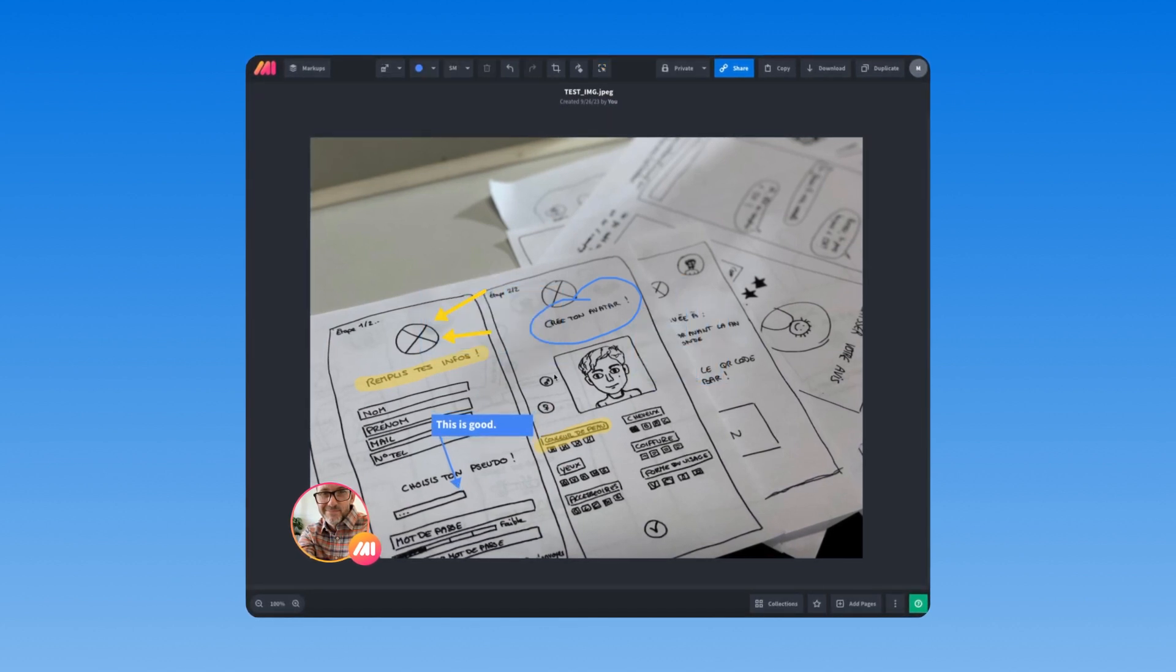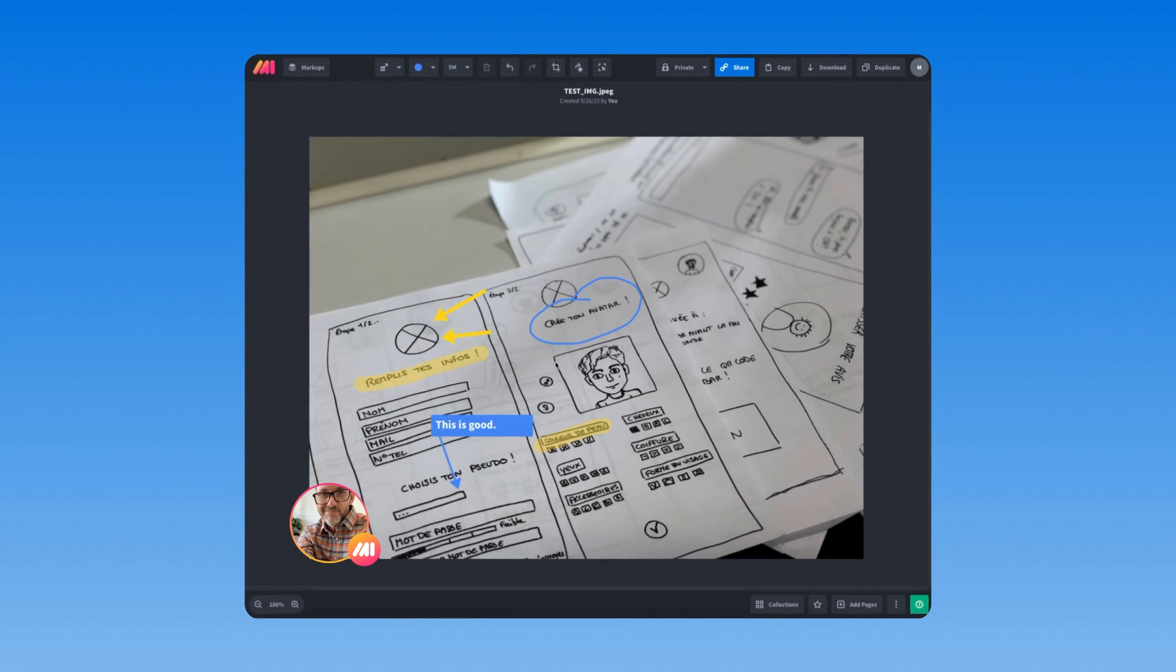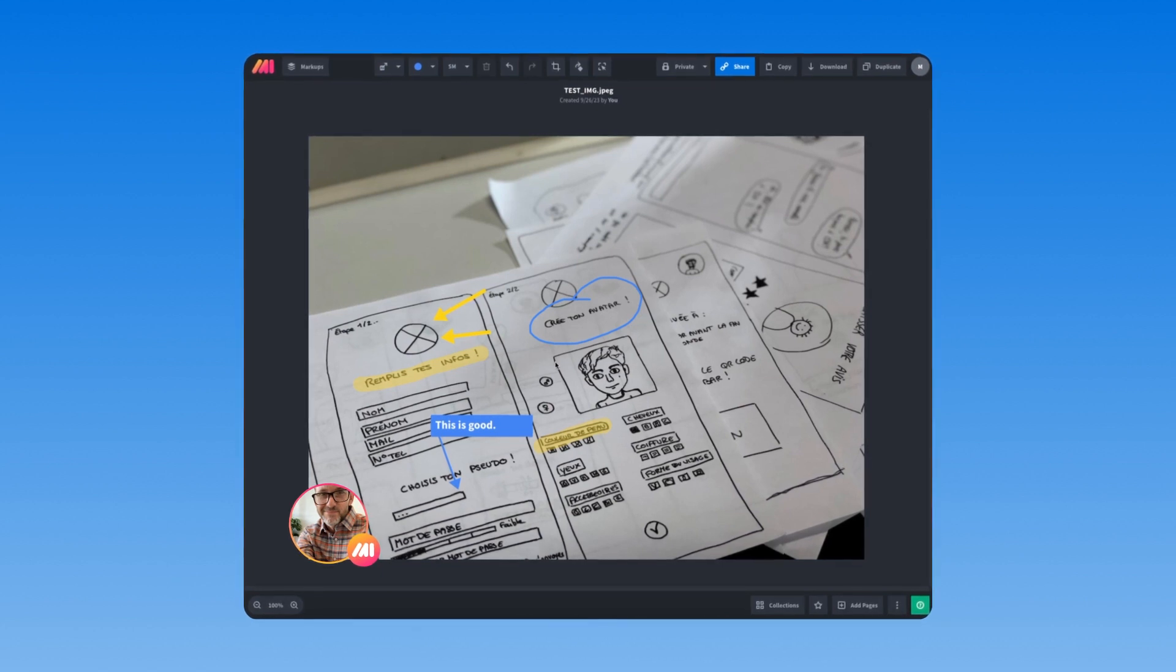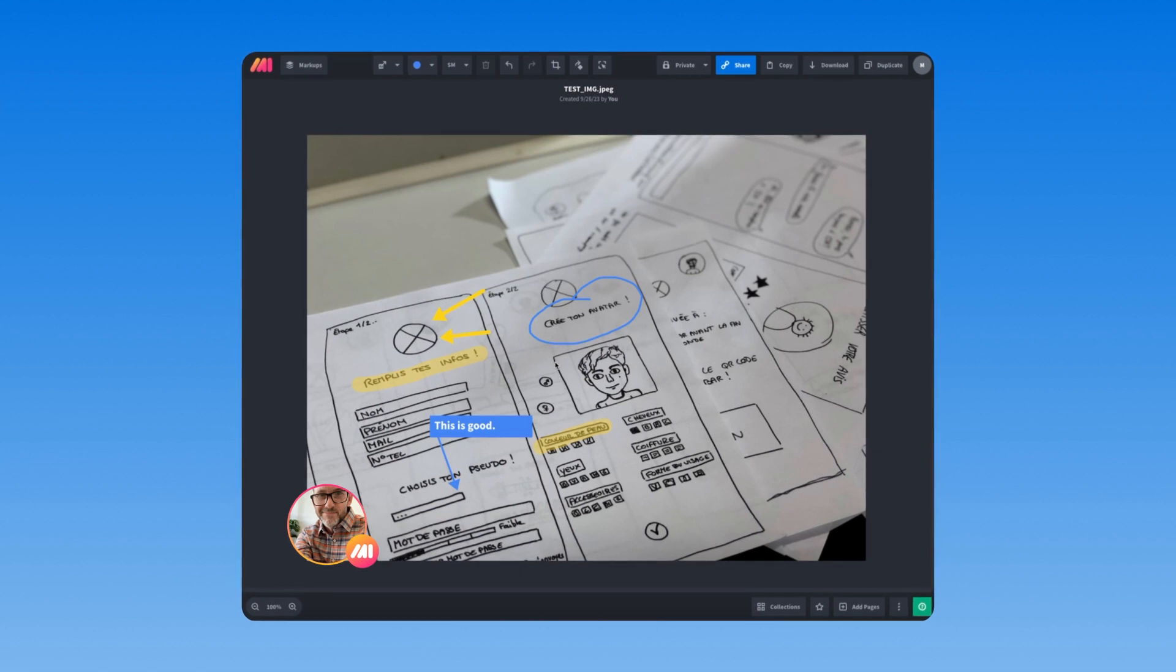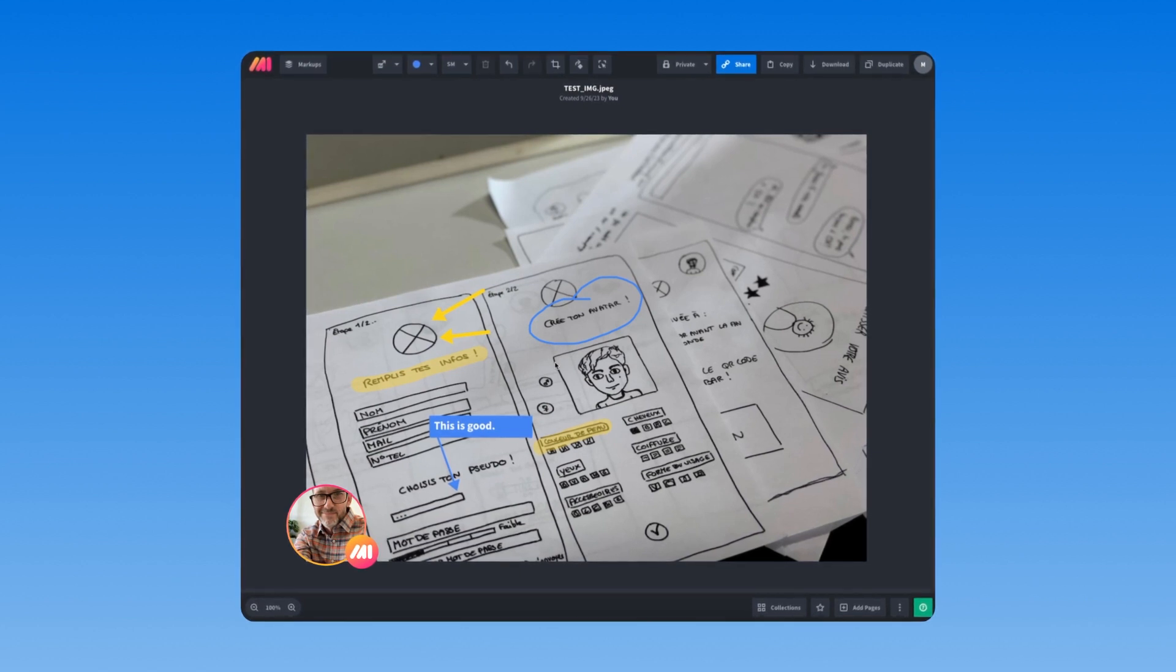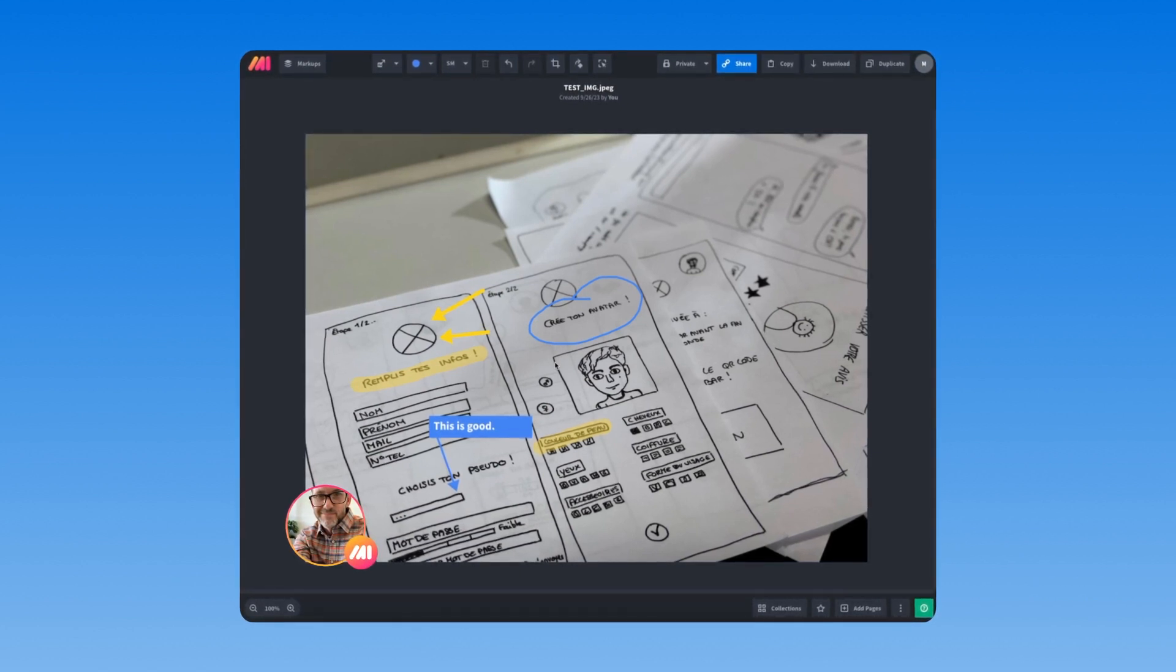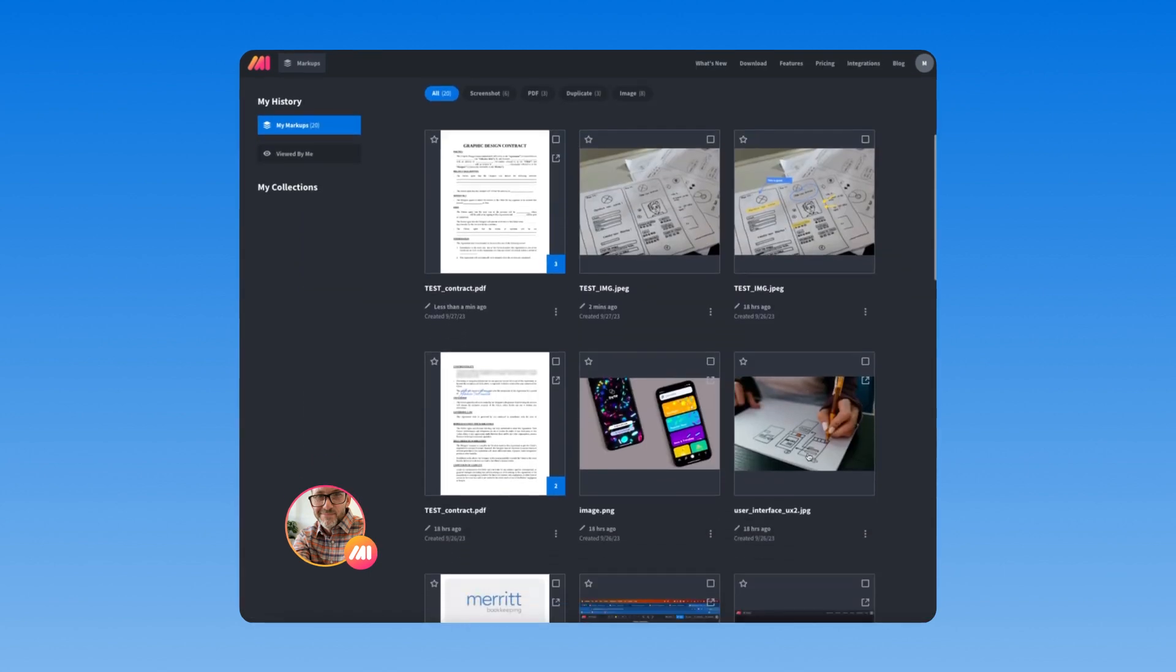Every other screenshot and annotation tool out there flattens your annotations after you finish. That means it's locked in. If you need to change something even a few minutes later, you have to start over. Not with Markup Hero.